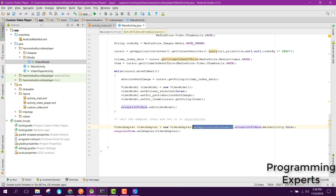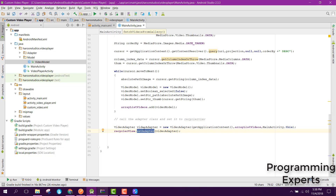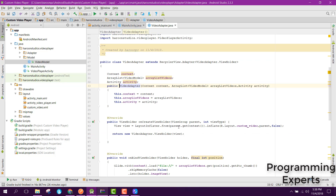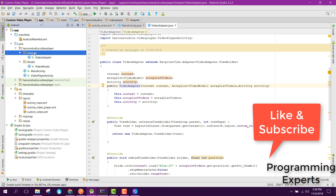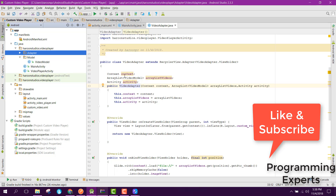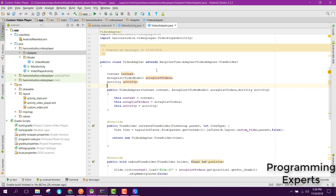Then we create a new custom RecyclerView adapter. The arguments are the activity or application context, the ArrayList, and this activity. Then we set the adapter to the RecyclerView. Let's open the VideoAdapter — you create a new adapter class and extend it with RecyclerView.Adapter using the ViewHolder class.